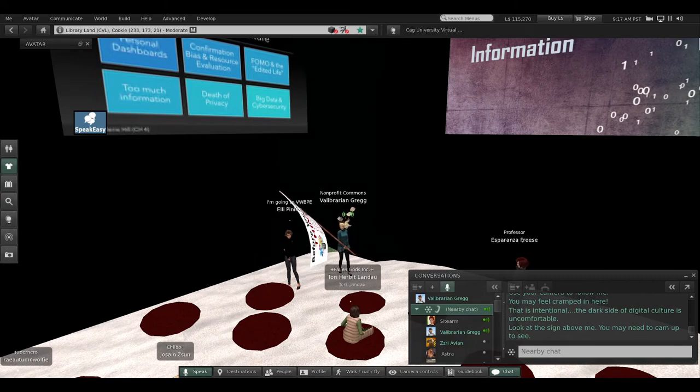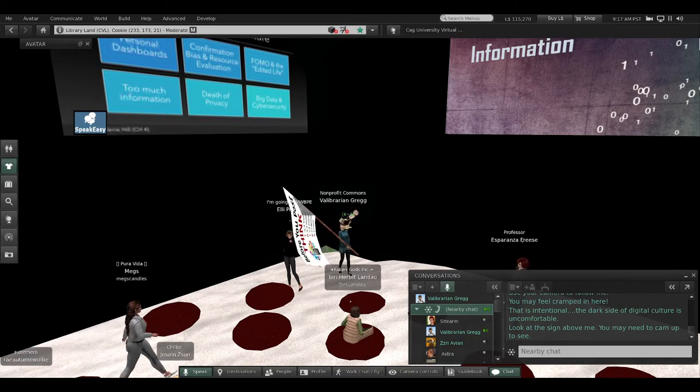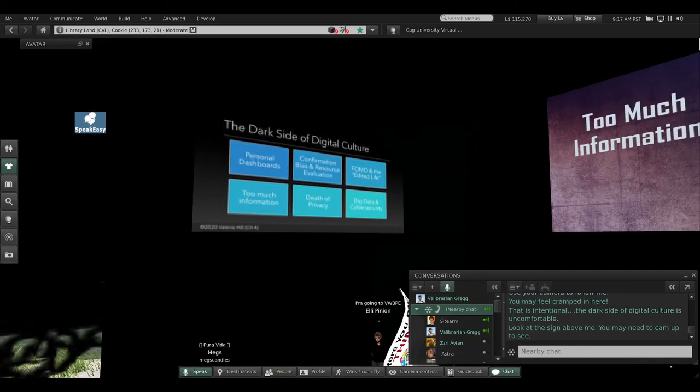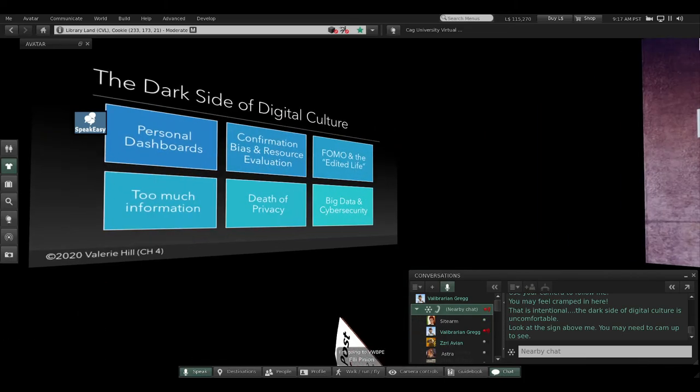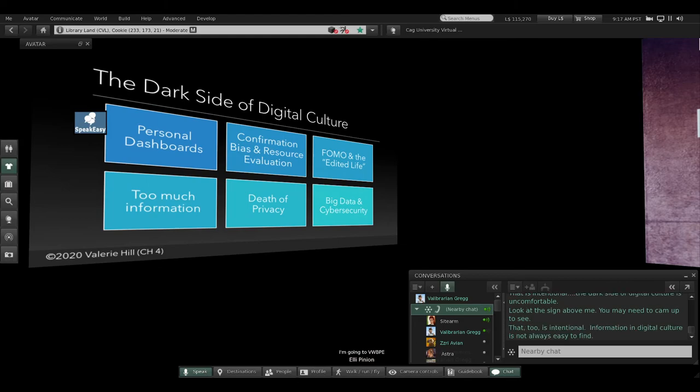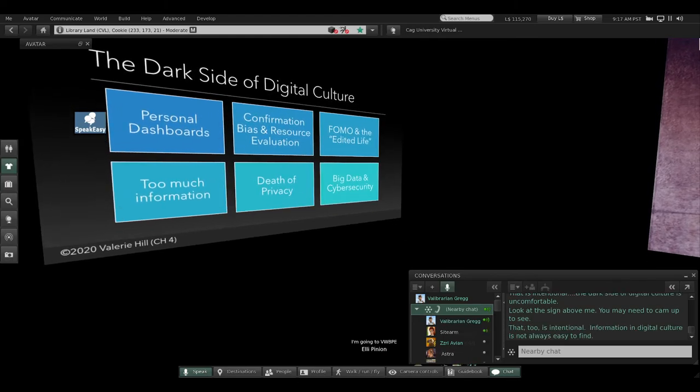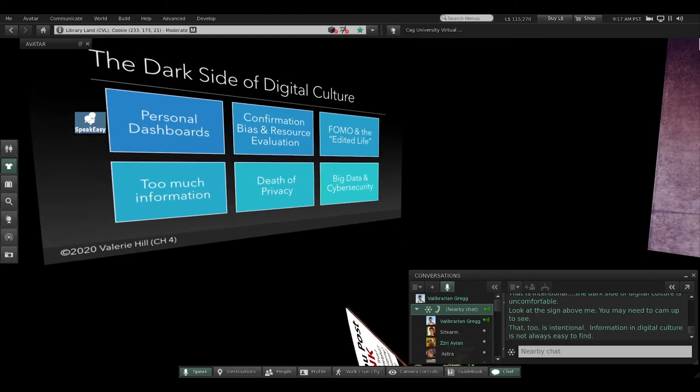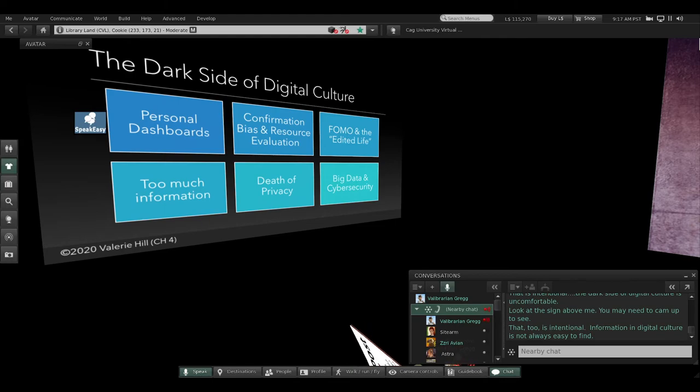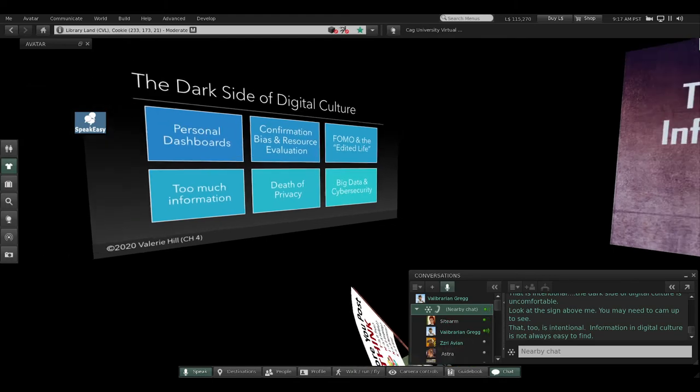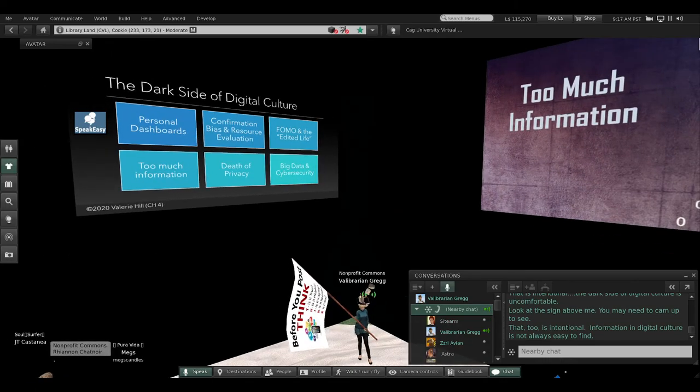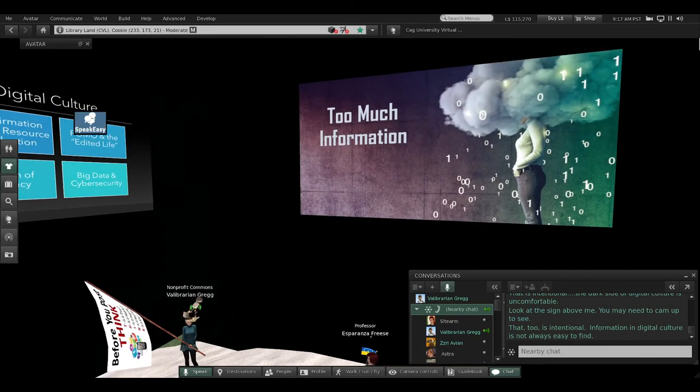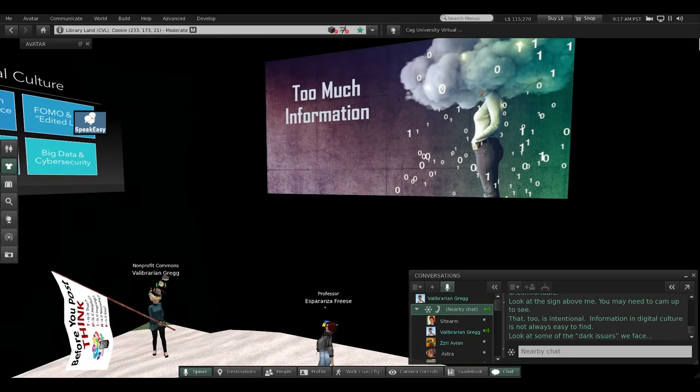Use your camera to find me, and you might feel a little cramped in here. That is intentional—the dark side of digital culture is uncomfortable. Look at the sign above me if you can use your camera. Tilt it up: 'The Dark Side of Digital Culture,' some of the issues that we face.